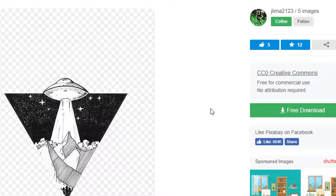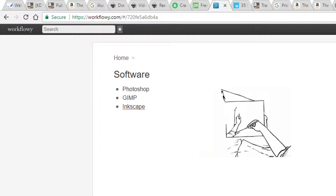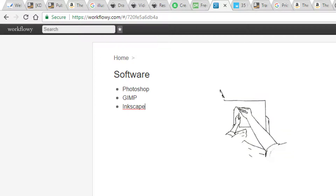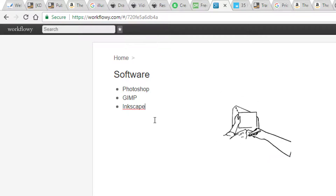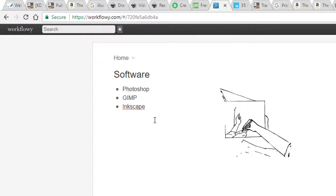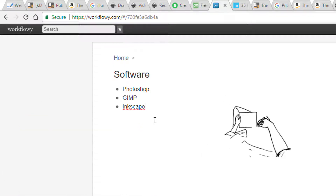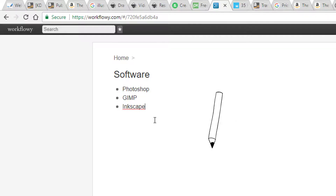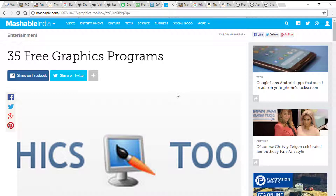As a bonus tip, learning to use at least one of these three software programs can help us in the long run: Photoshop, Gimp, or Inkscape. These are all graphics programs that can tremendously help in creating our own drawings and artwork. If you cannot get Photoshop, Gimp is a free open source alternative similar to Inkscape. Just learn to use brushes, layers, and color picking tools — you can ignore the other features which might seem intimidating for a beginner. That alone can get you over 50% of the way. Here's a list of 35 free graphics programs as alternatives to paid software.